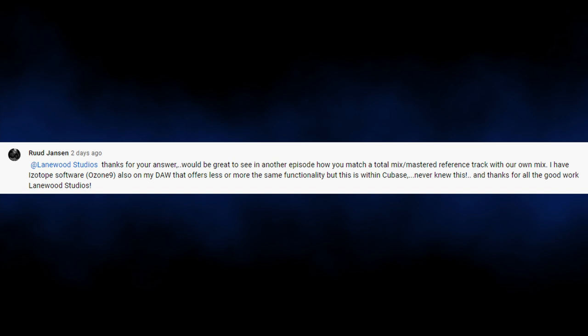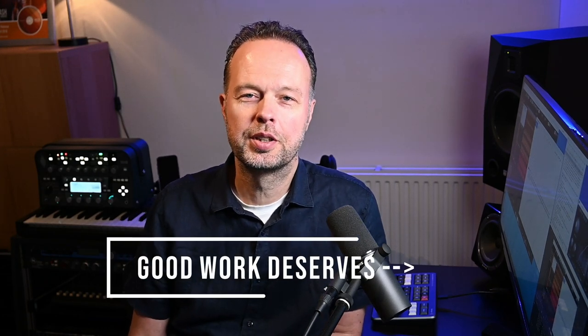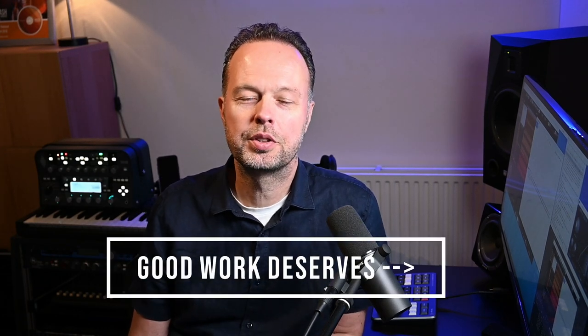And that's exactly what I got a question about from Ruth Janssen. He said: "Lanewood Studios thanks for your answer. It would be great to see in another episode how you match a total mix mastered reference track with your own mix. I have iZotope software also on my DAW that offers less or more of the same functionality but this is within Cubase. Never knew this. And thanks for all the good work." Well you're welcome Ruth. I'll try to continue the good work. But now on to your question.